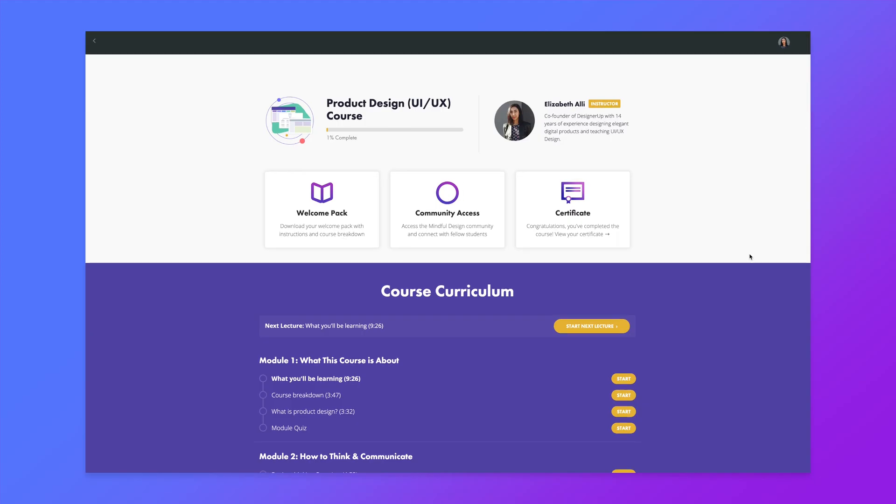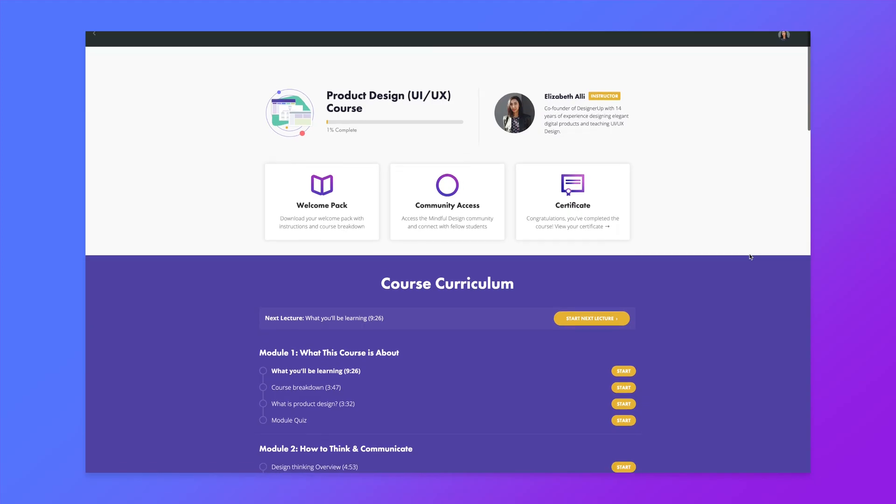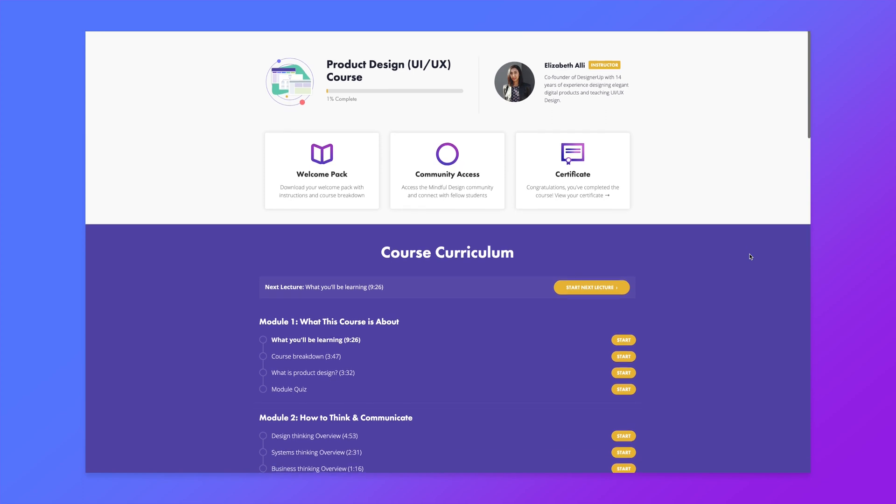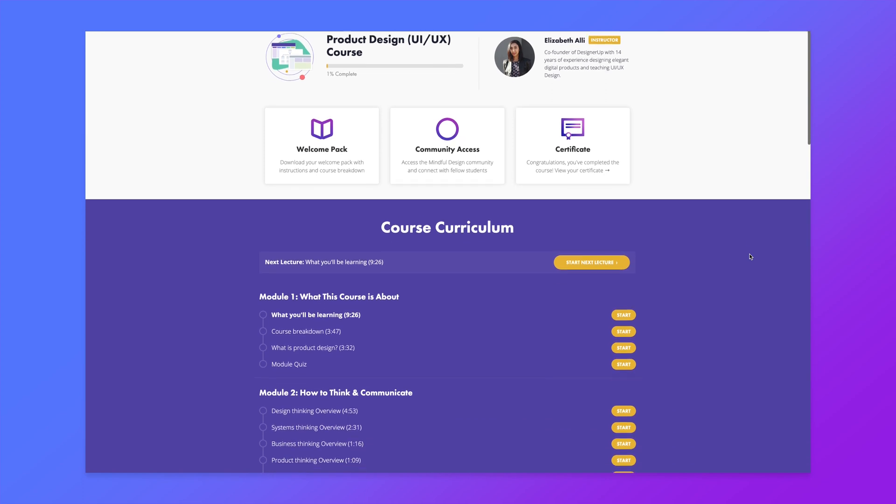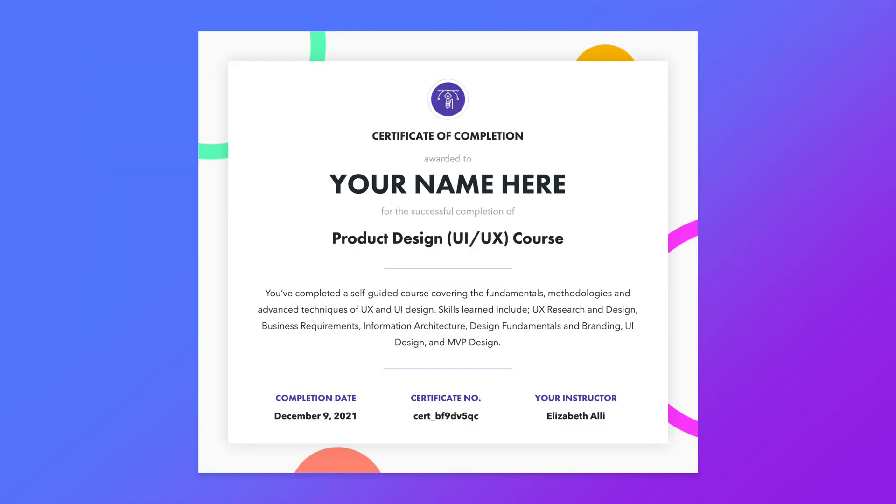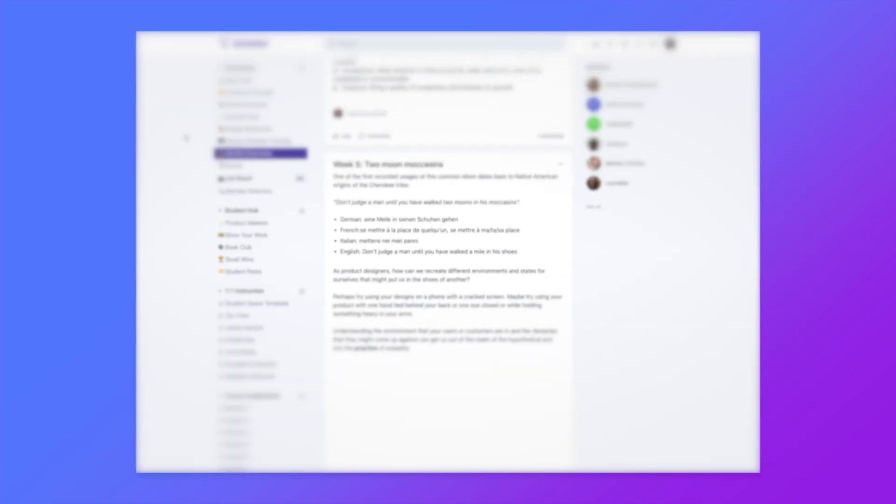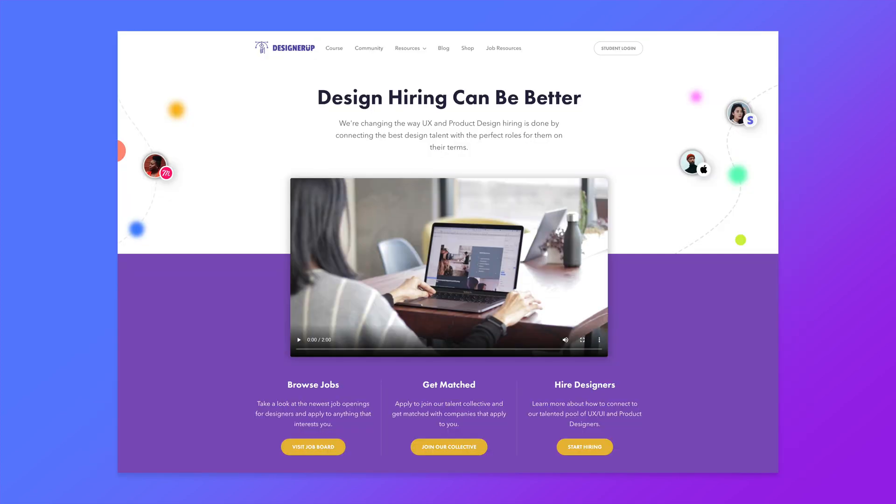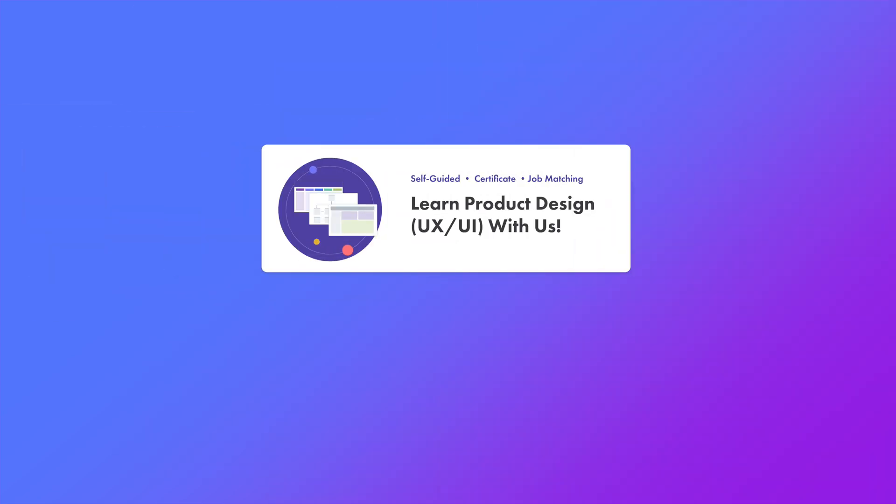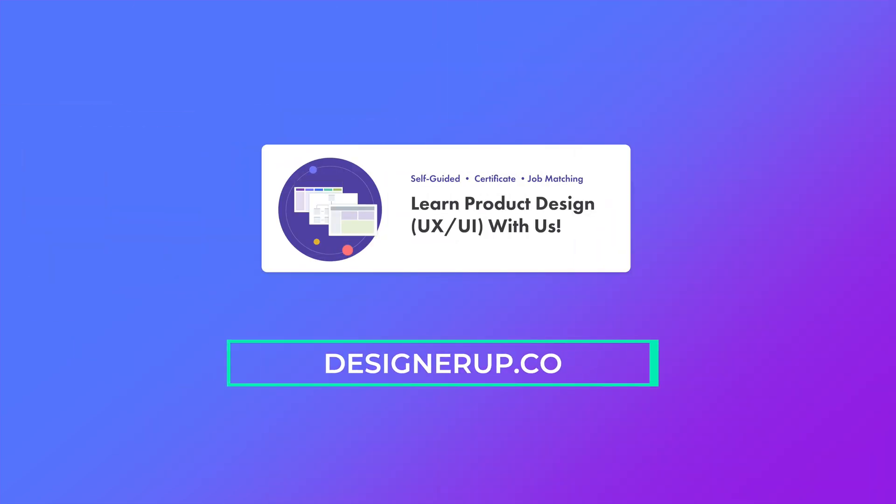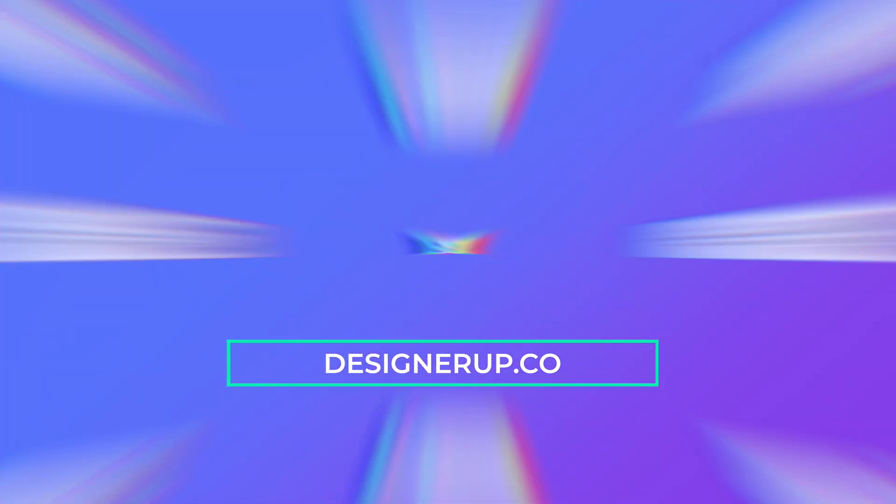And if you're interested in learning all of this in a structured program with an amazing curriculum, getting a certificate and building an amazing MVP and portfolio along with the community of designers and also joining our job matching program, you have got to come check out our product design course at designerup.co. Thank you all again for watching and I'll see you next time.